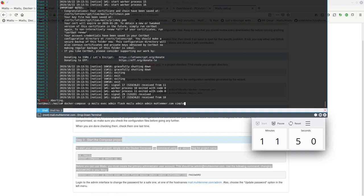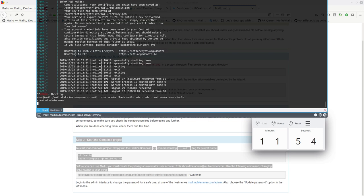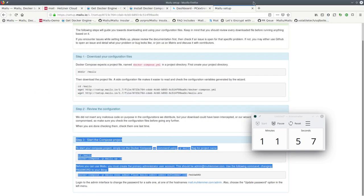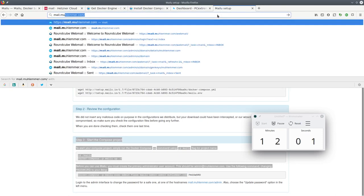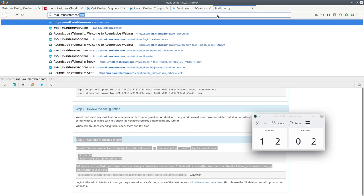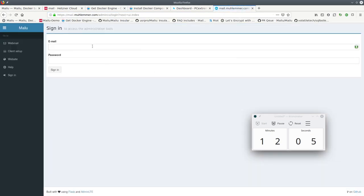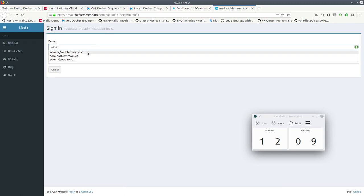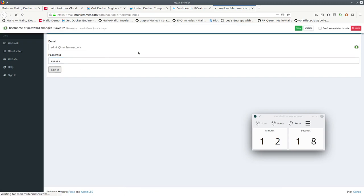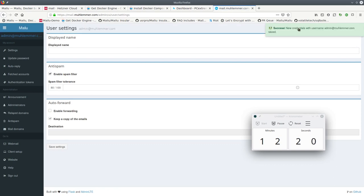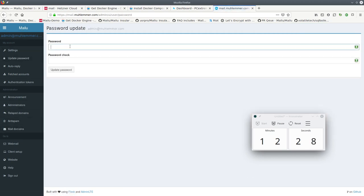So this command here will create our primary admin user. I will just set a simple password first. Created admin user. So now we can go to mail.mulember.com/admin. And here we just put our first admin user with simple. And the first thing that we need to do is change the password for something less simple.